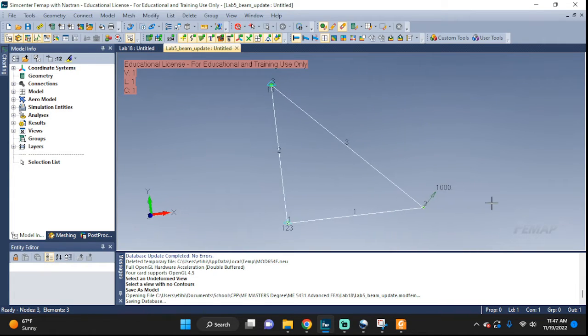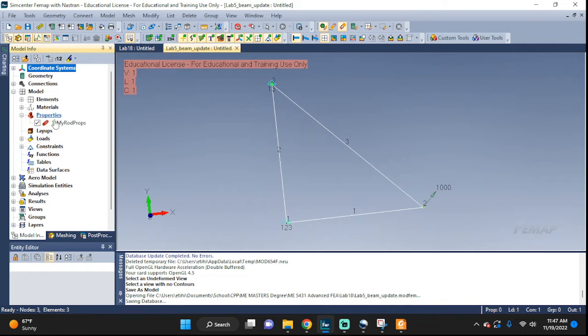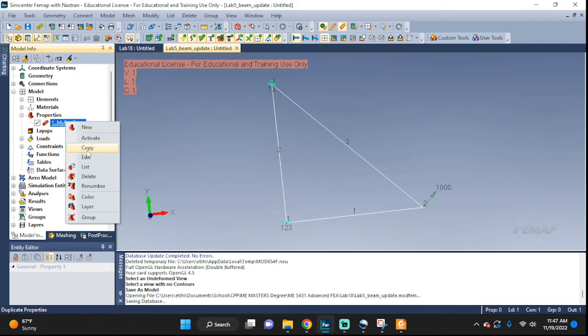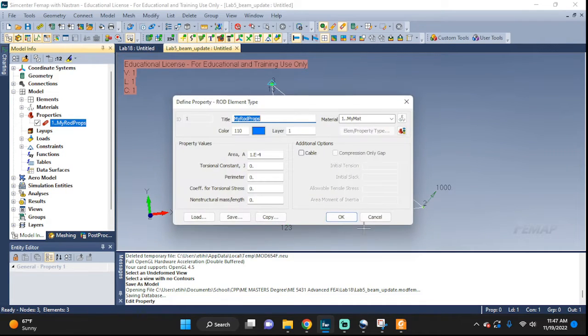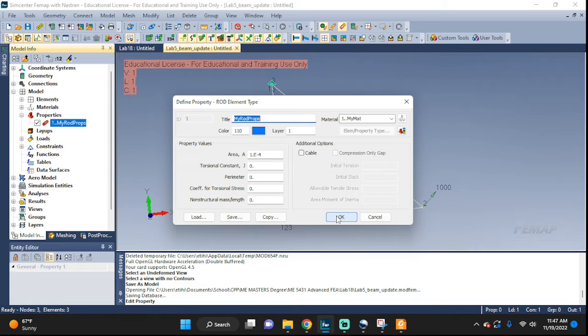I'm going to start right here where the lines, the elements, the nodes, forces, and constraints are all already set up. We also had our rods set up and we're going to change this. Alright, let's get started.